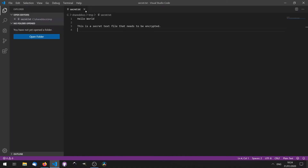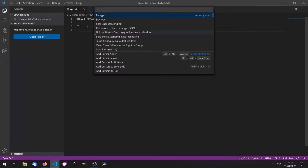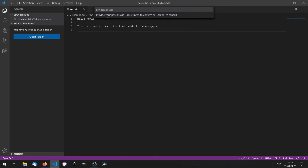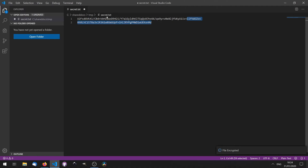This adds two commands to the command palette. So we bring up the command palette with Ctrl, Shift, and P. And we have two new commands: Encrypt and Decrypt. Let's select Encrypt. Enter a password — let's try 'password'. And we have the encrypted file.